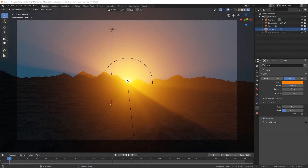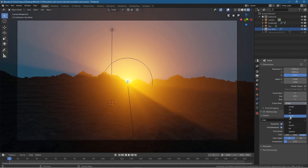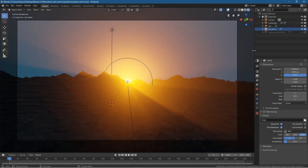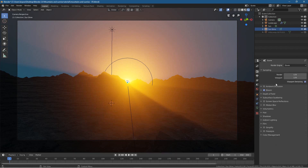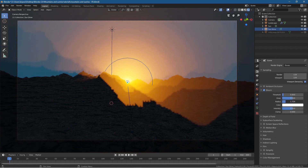Hi and welcome to the second part of this Blender 2.8 mountains and sunrise tutorial. I thought it would be a good idea to animate this scene, so we'll do a basic animation using the camera and maybe move the light source. First, let's go to our output and set it to 30 frames a second. We want around a 10-second animation, so let's set this to 300 frames.